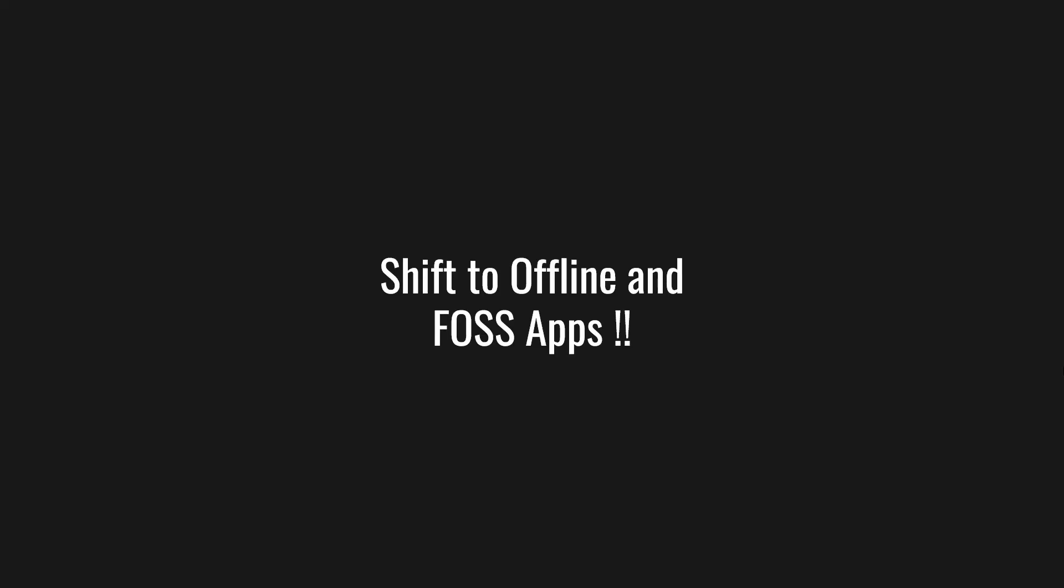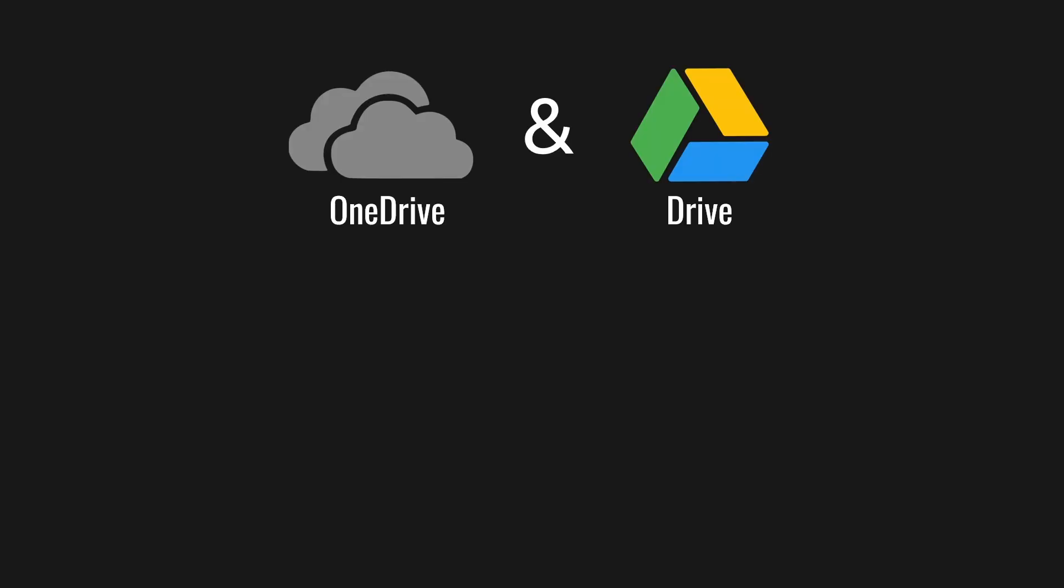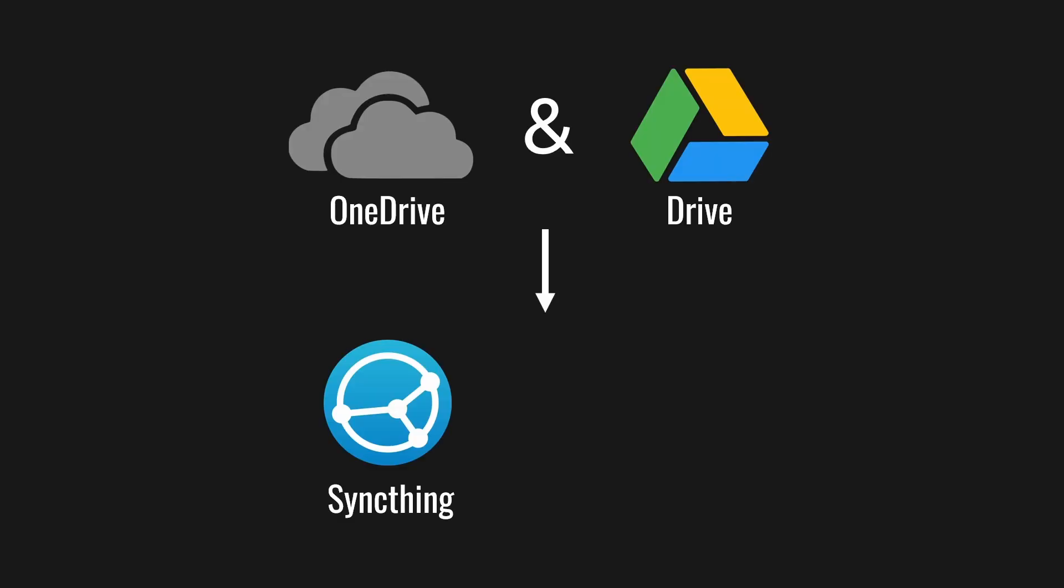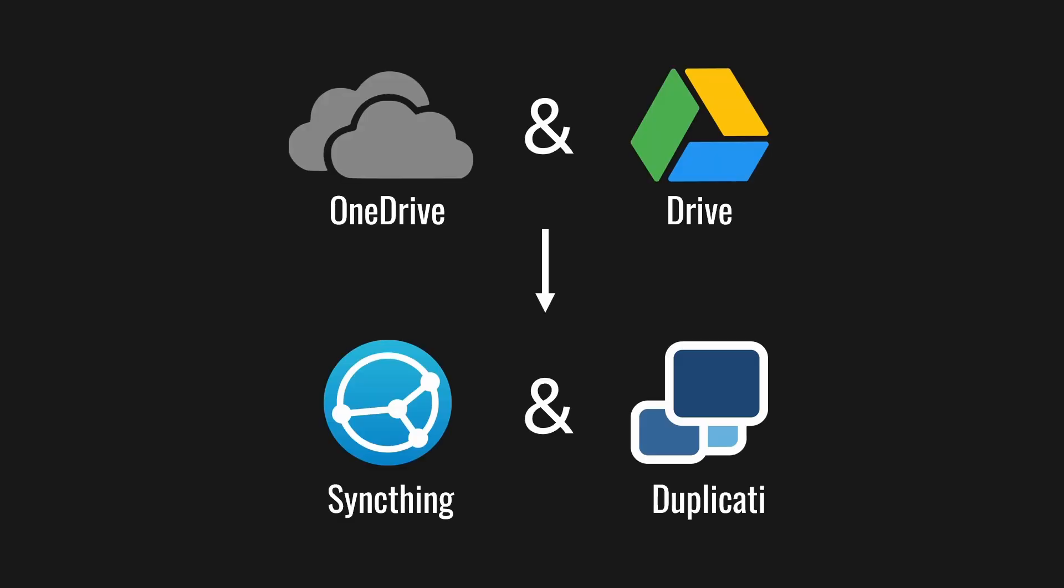This was also a time when I was shifting all my data from cloud-based platforms to open source self-hosted ones. I switched from Google Drive and OneDrive to SyncThing and started using Duplicati for backups.